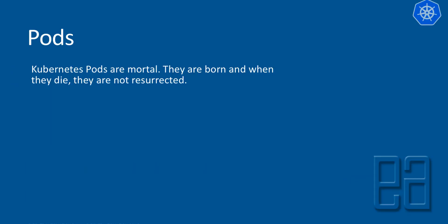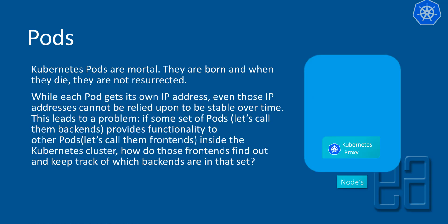Kubernetes pods are mortal. They are born, and when they die, they are not resurrected. While each pod gets its own IP address, even those IP addresses cannot be relied upon to be stable over time. This leads to a problem. If some set of pods provides functionality to other pods inside a Kubernetes cluster, how do those frontends find out and keep track of which backend pods are in that set?